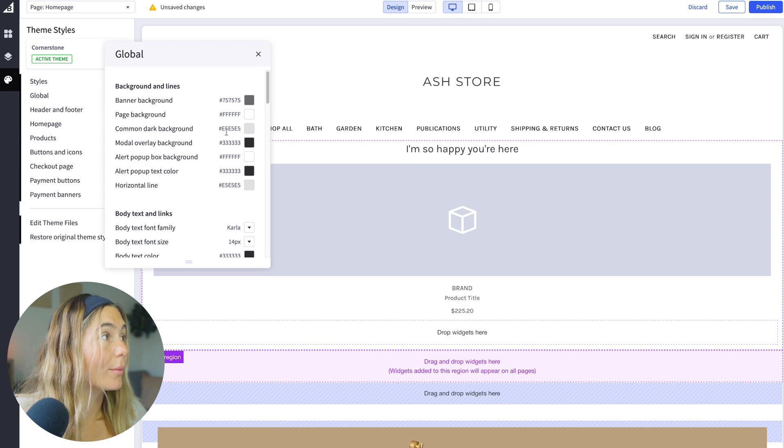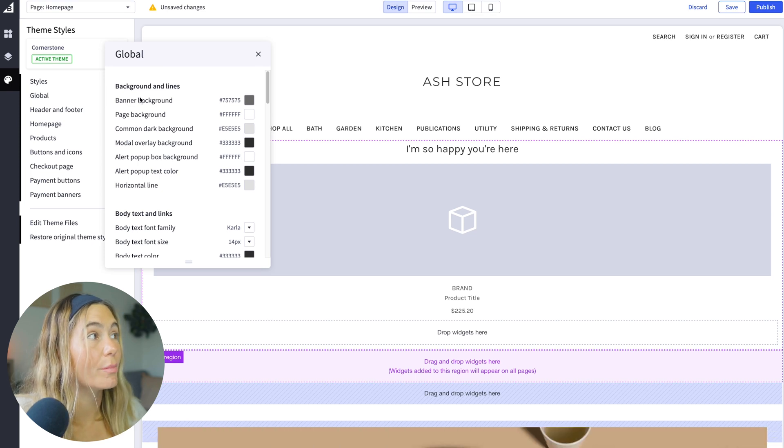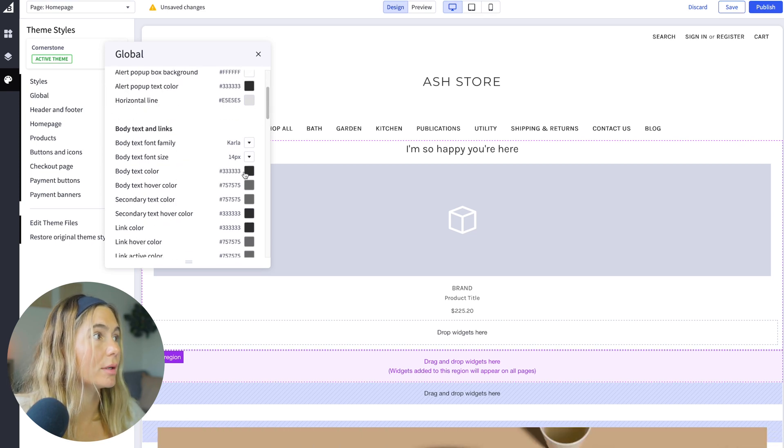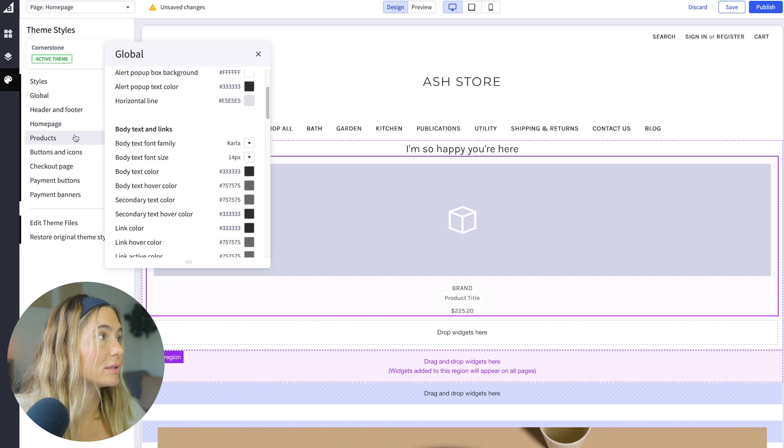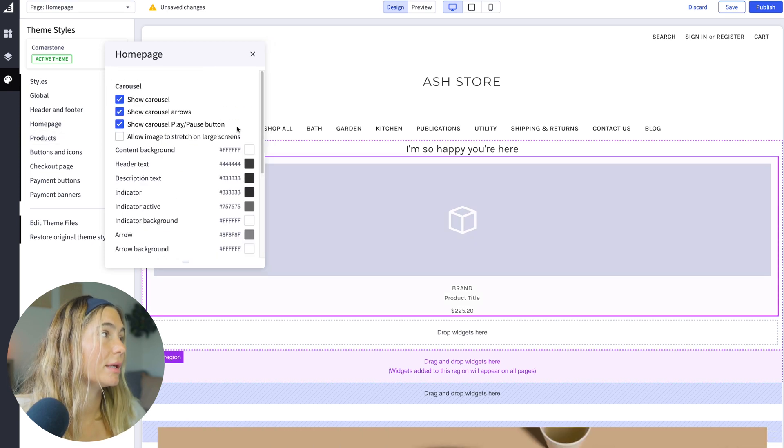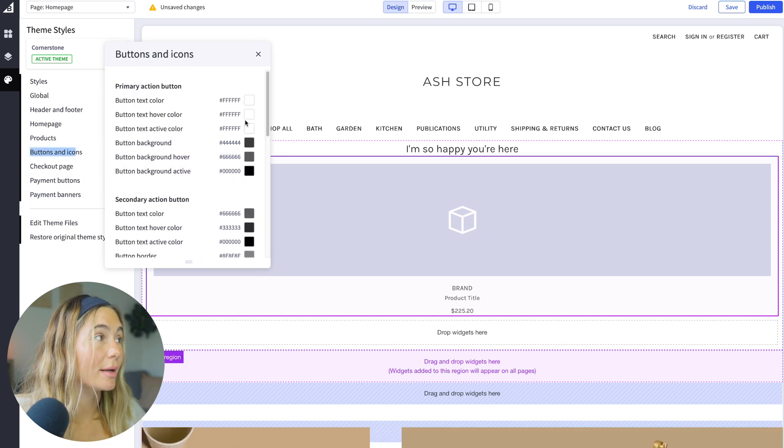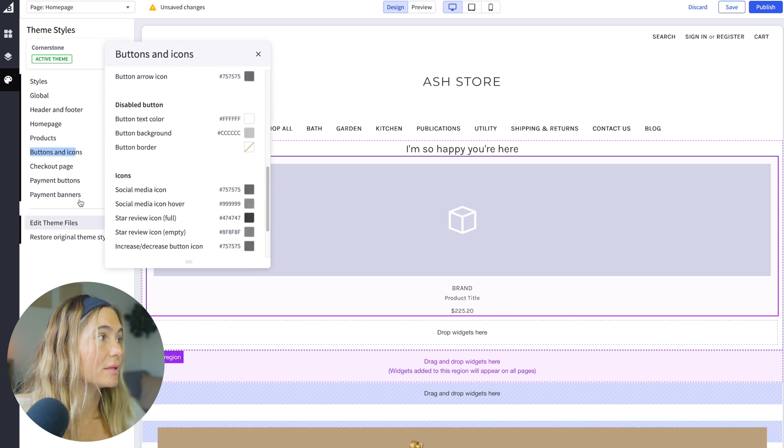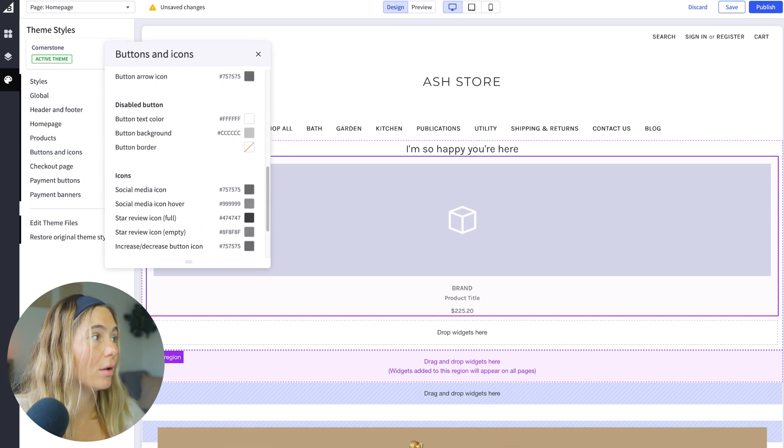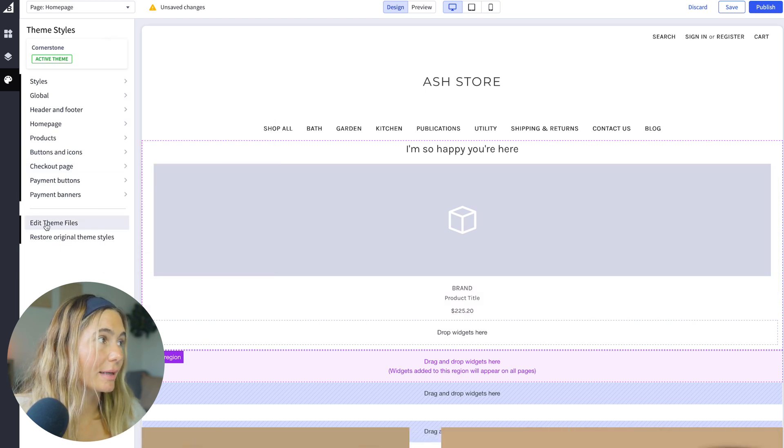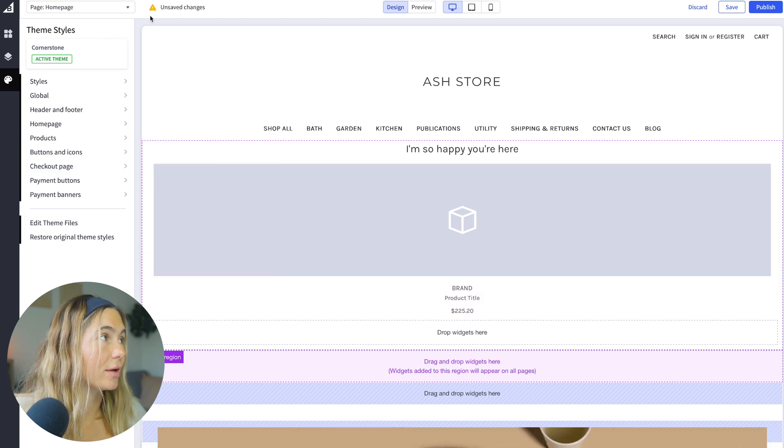And then here are global. So you can change the banner background, the page background, all the text colors. Here are some other colors and text that you can change, button and icons. Again, this is all the style and the theme. And you can change the theme as well by clicking edit theme files.